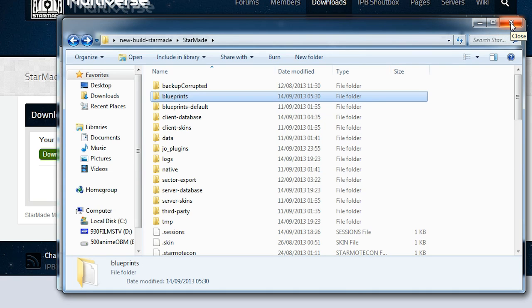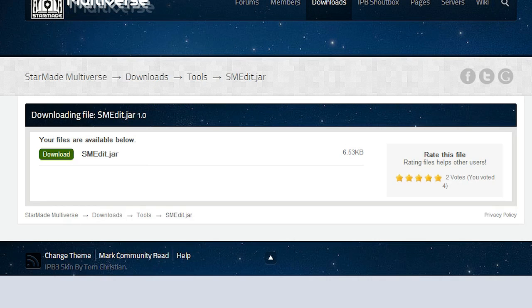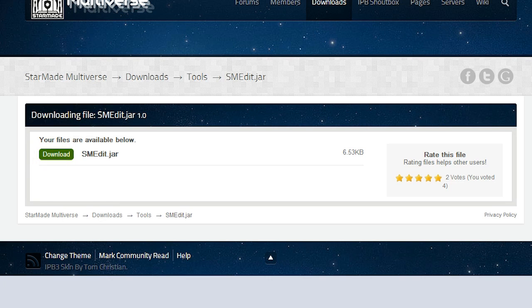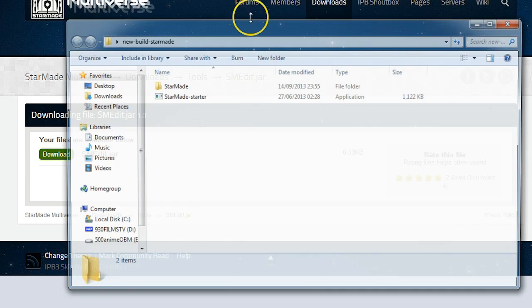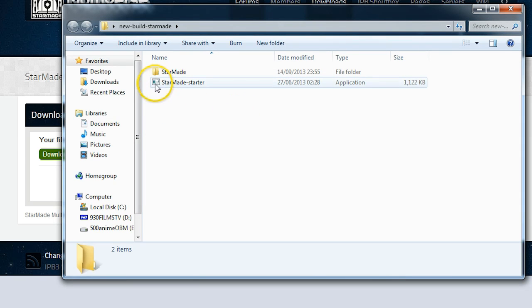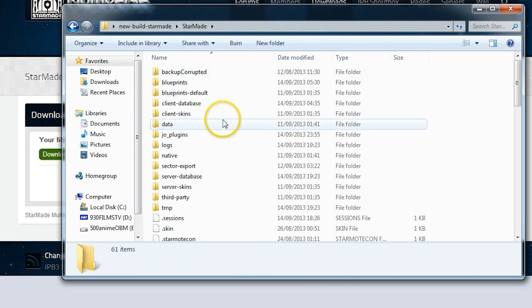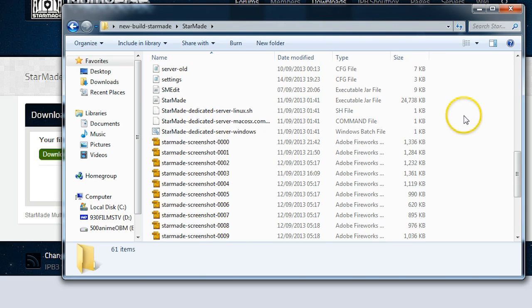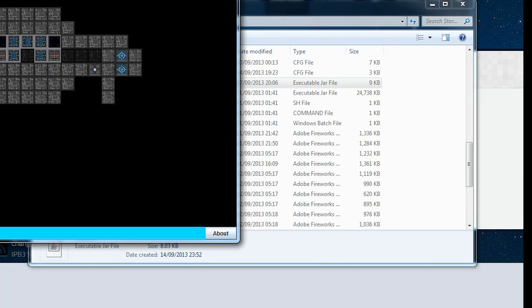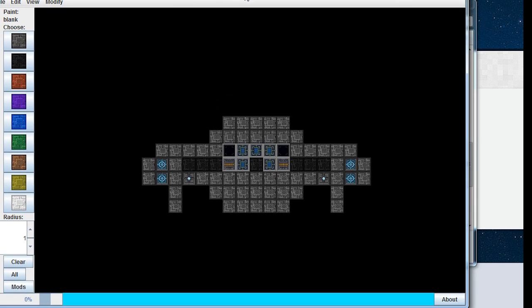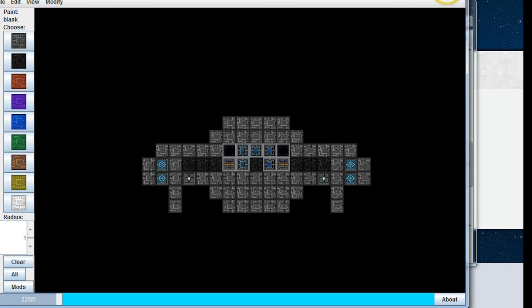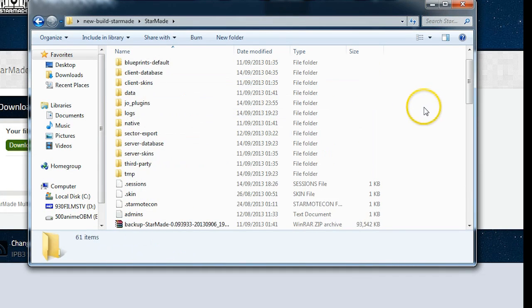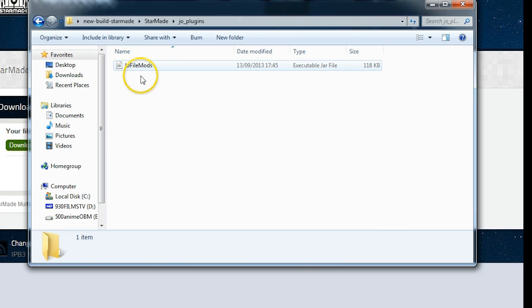So we download SMEdit.jar, we copy SMEdit.jar from our downloads folder into our StarMade installation folder. The StarMade installation folder is found in the same directory as your starter application. If we go inside here, you will need to double-click on SMEdit. If it runs without asking to update, you have the current version. If you then click on modify and you see this menu, everything's gone fine. If you don't see this menu, you need to verify the joe plugins folder is in place and contains joe file mods.